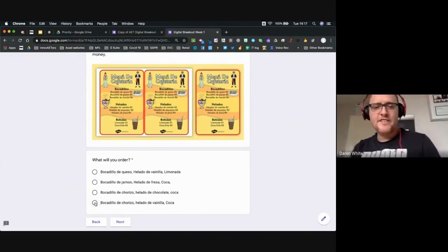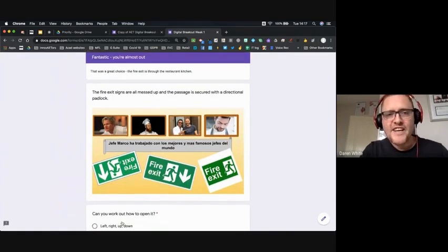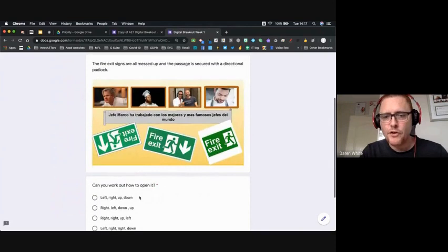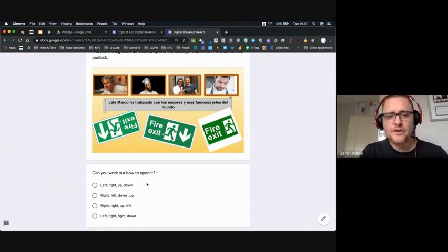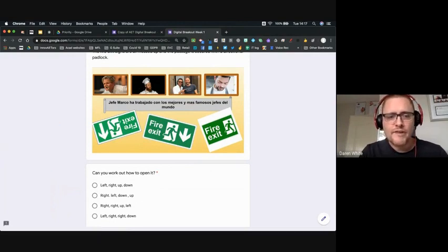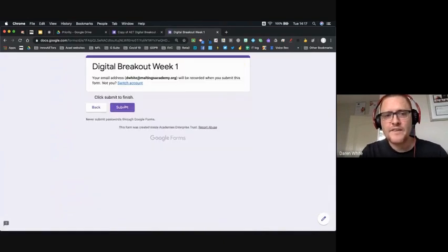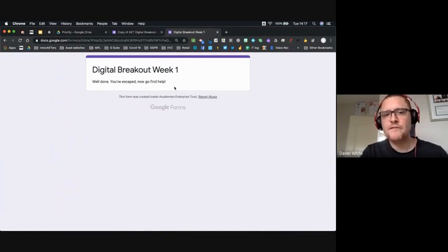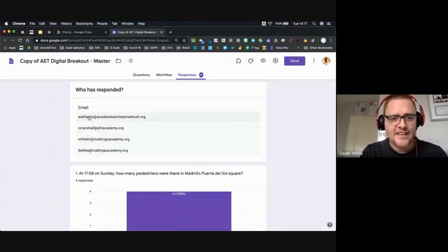The correct order is a chorizo sandwich, vanilla ice cream, and a Coke — that gets us through. Finally we're at the fire exit with the sign messed up and a directional padlock. Students must figure out which directions to press — the four famous chefs shown give the clues: Gordon Ramsay looking left, one looking right, Gino pointing right, the last looking down. Choosing that combination submits the form and they get 'Well done, you've escaped — now go find help!'